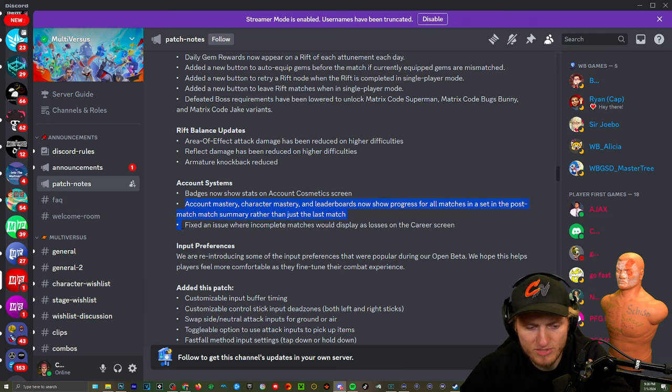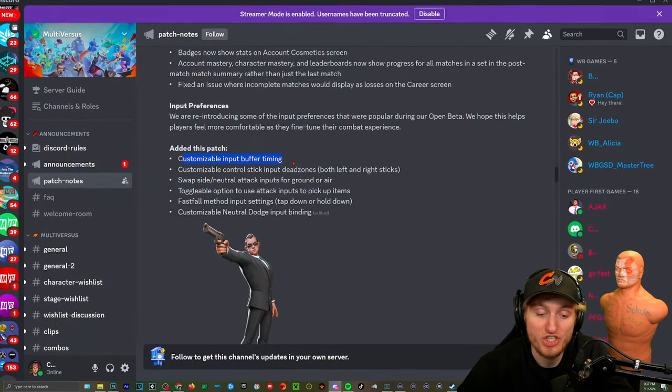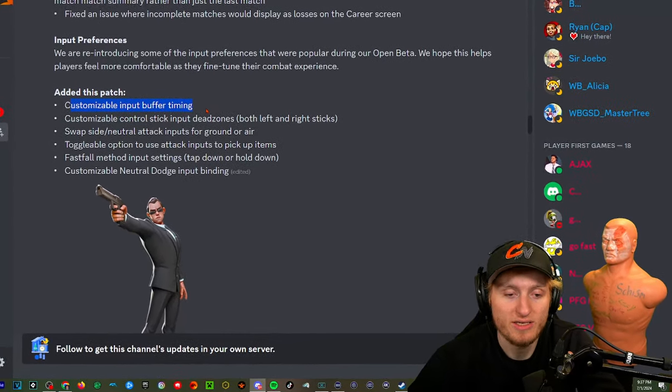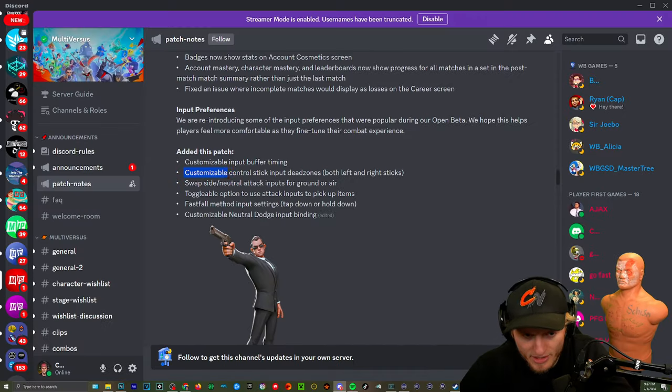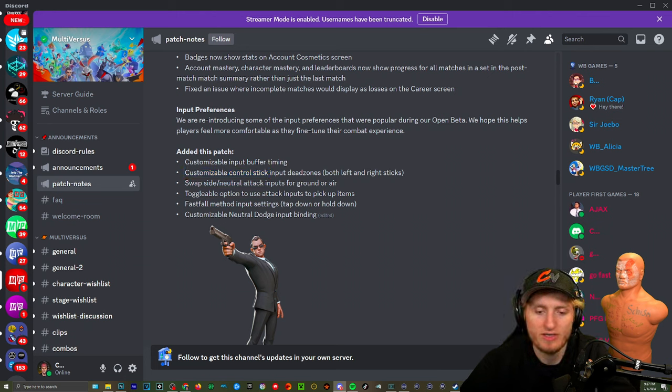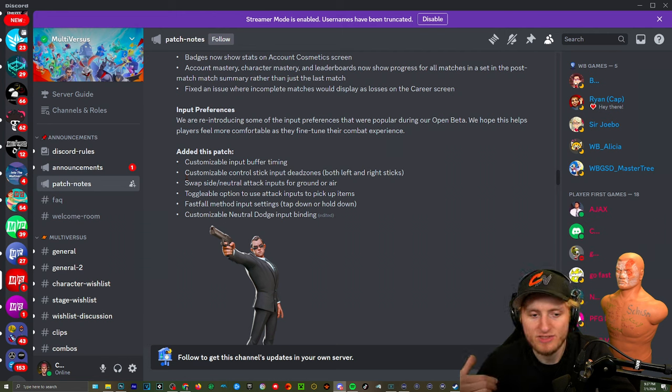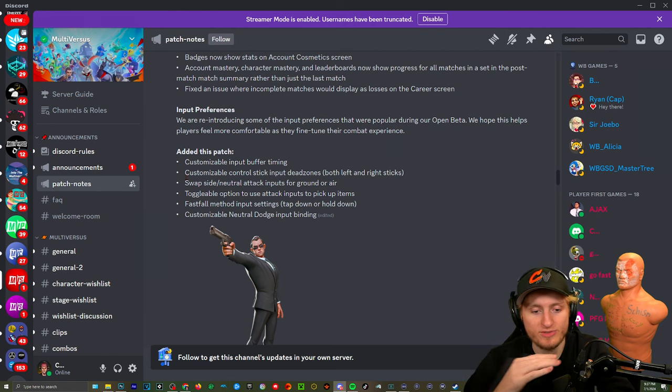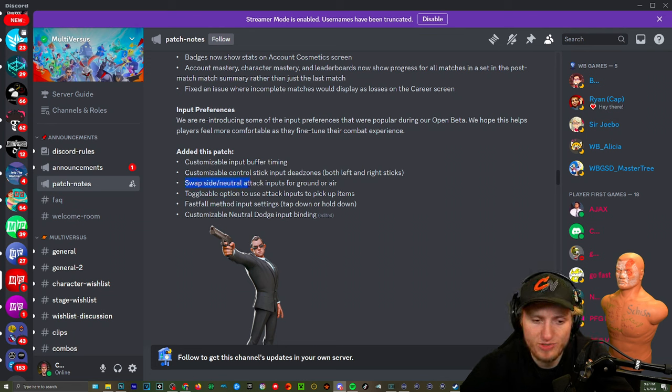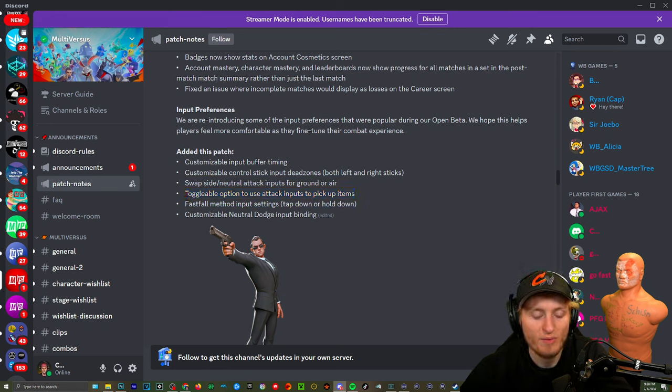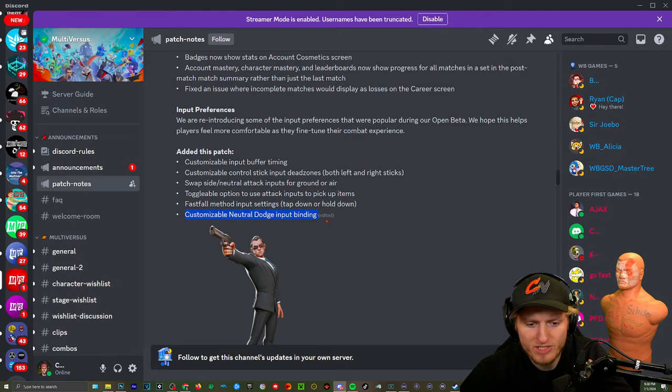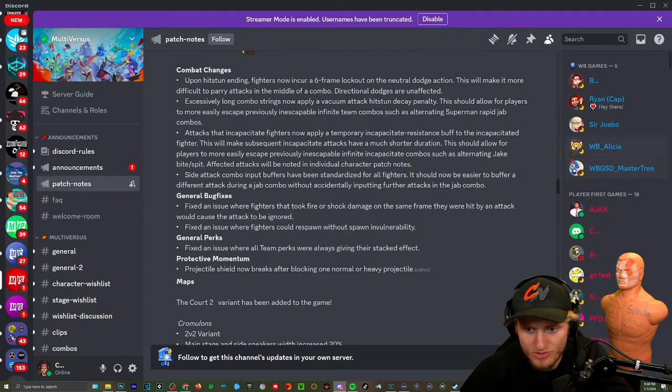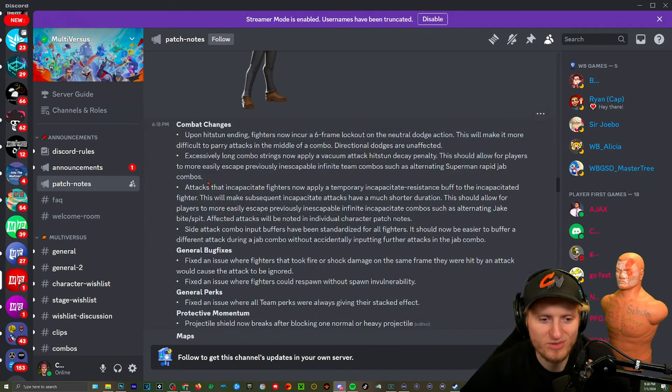Customize input buffering. This could change everything because I think I heard on default it's like 30. If it's on lower I don't know, it could make a huge difference, we're gonna find out. Customize control stick inputs dead zones, both left and right sticks. I think that's gonna be good because I wanted some attacks to not activate as easily. I don't want to try to do like an up special or something and then accidentally do a side special. Swap side and neutral attacks, that was a huge one. Toggleable option to use attack inputs to pick up items. Thank the Lord Jesus, this is on by default and they removed the option to remove it. That's insane. Fast fall method input settings: tap down or hold down. Customizable neutral dodge input binding, that is huge as well.